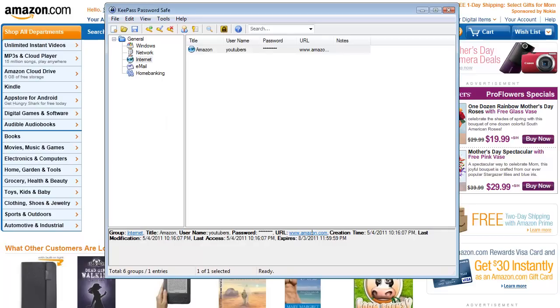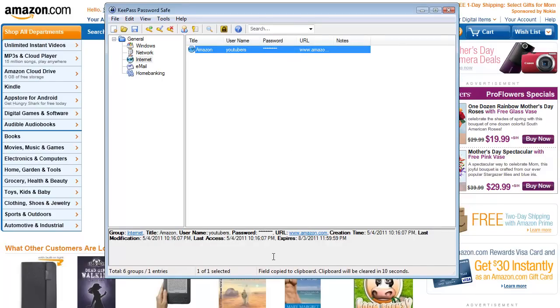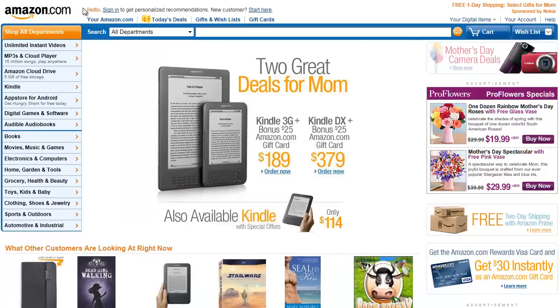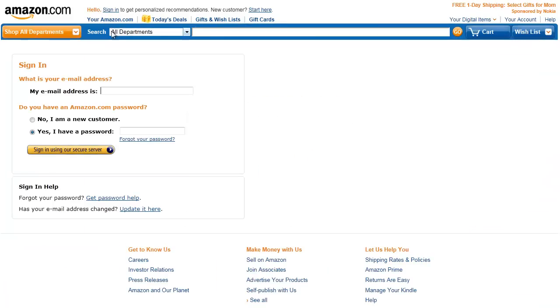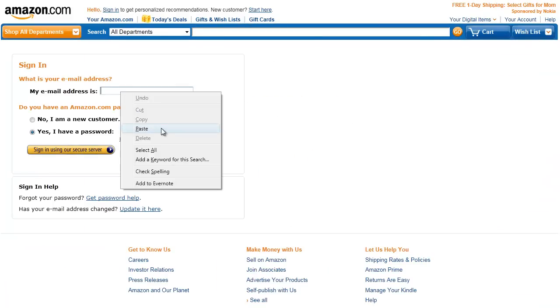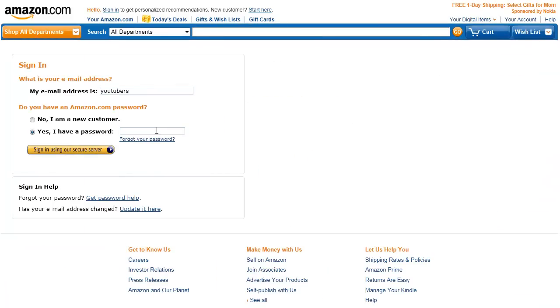And then if I double-click on the username, because on the bottom it says field copied to clipboard and it will be cleared in a couple seconds, I'm going to double-click on that again, go to sign in, right-click and paste. And you see it pastes my username in there.